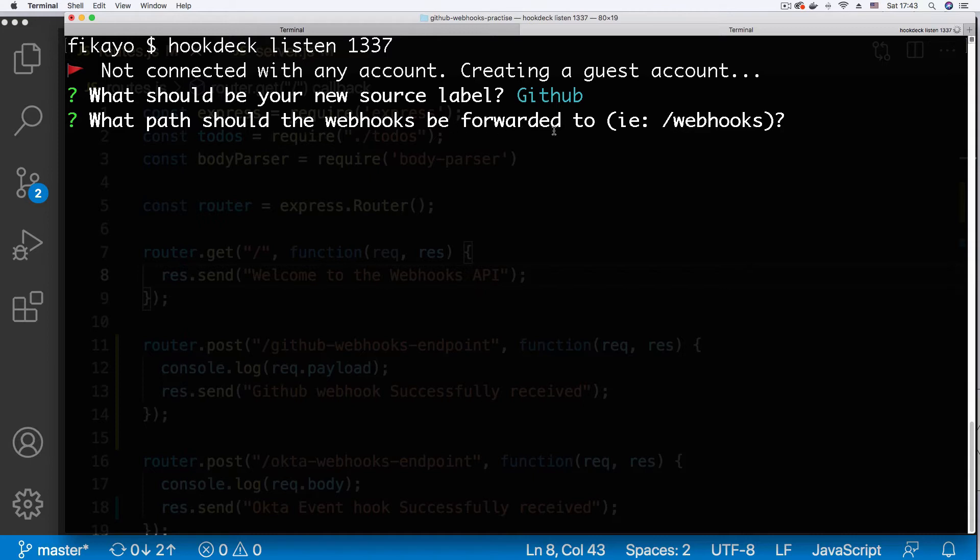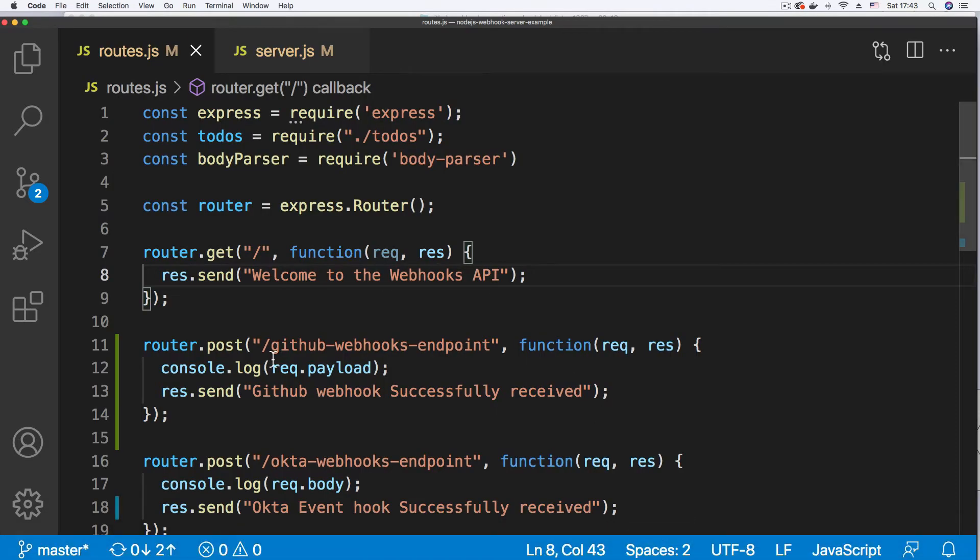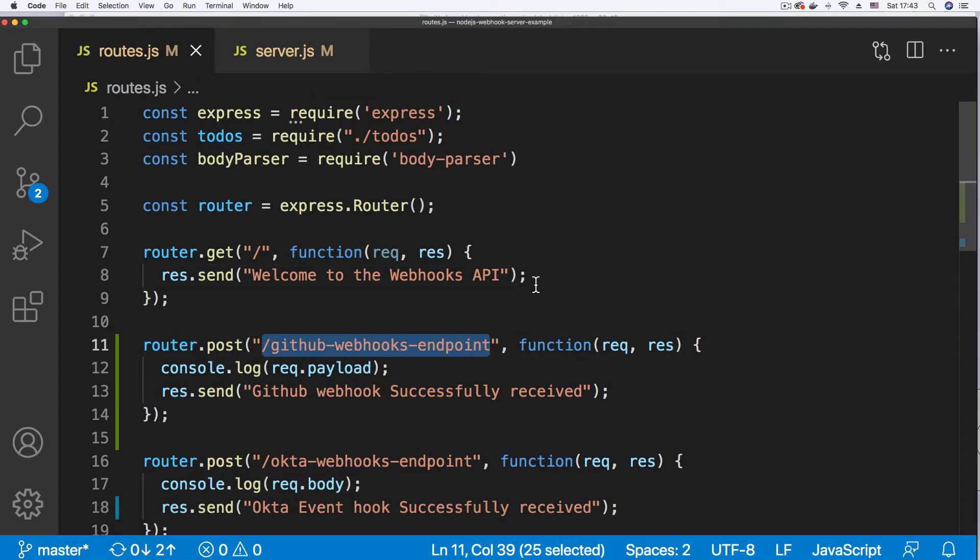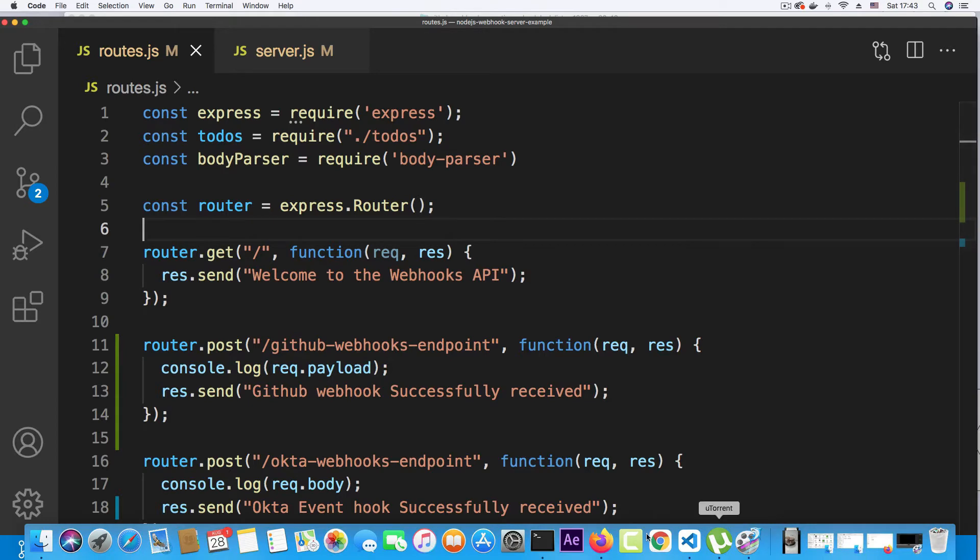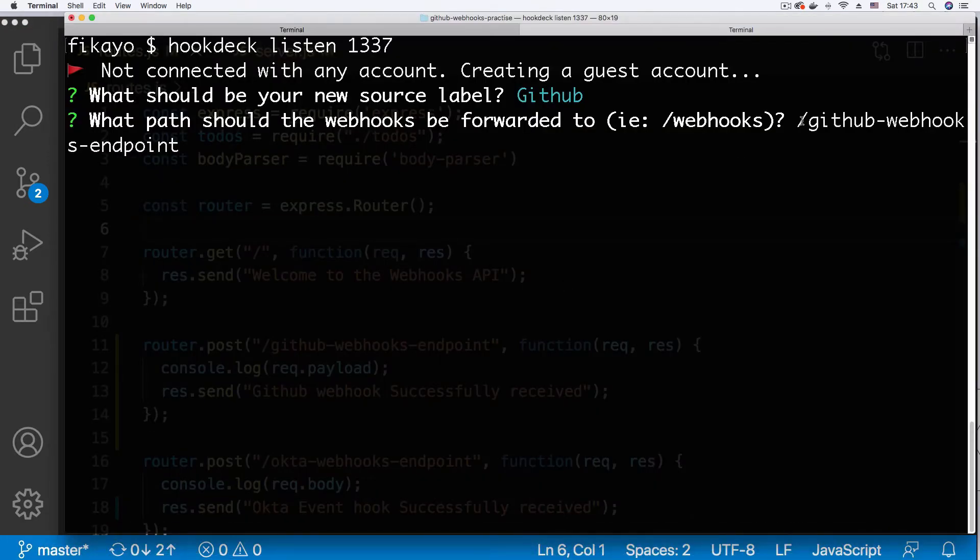What path should the webhooks be forwarded to? Now I want to forward it to my endpoint. So I'm just going to go back to VS Code and copy the endpoint with a forward slash. I'm just going to paste this here. So it's slash GitHub dash webhooks endpoint.